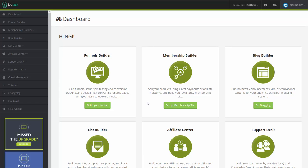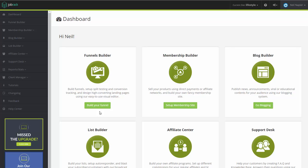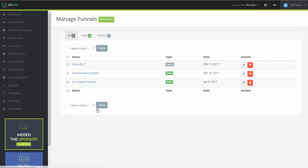Hi, and welcome to InstaSuite. In this training video, I'm going to show you how you can integrate WebinarX with your Webinar Funnel. Right now, we are already logged into our InstaSuite account. From here, we first need to make sure that we have a funnel that we can use for this example.